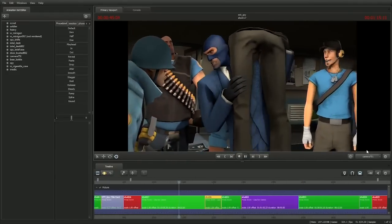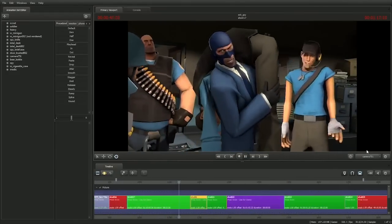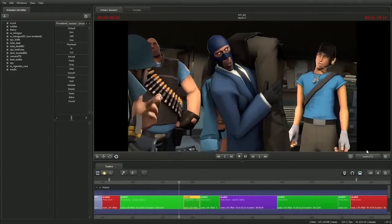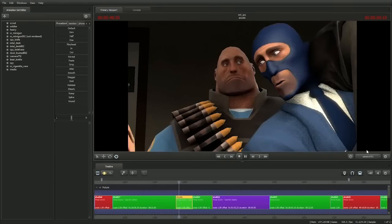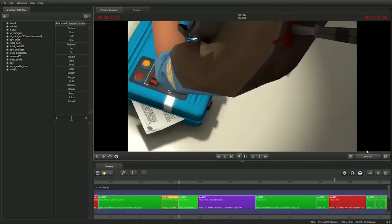Did anyone happen to kill a red spy on the way here? No? Then we still have a problem.